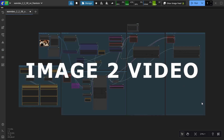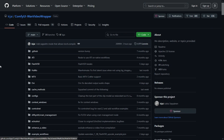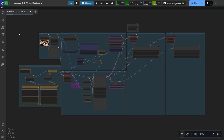Please check the model usage terms on the official page — the official link is provided in the description. This workflow is the improved version of Kijai's WAN wrapper workflow. Full credits go to Kijai; please give him a star on his GitHub page for his great contribution. Link provided in the description.